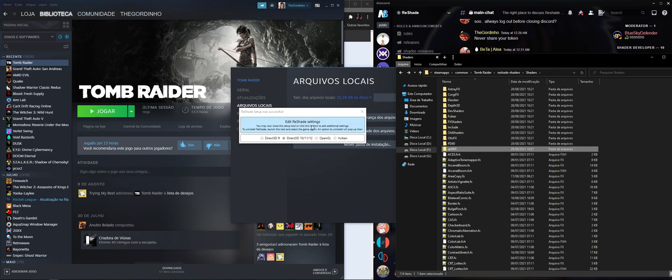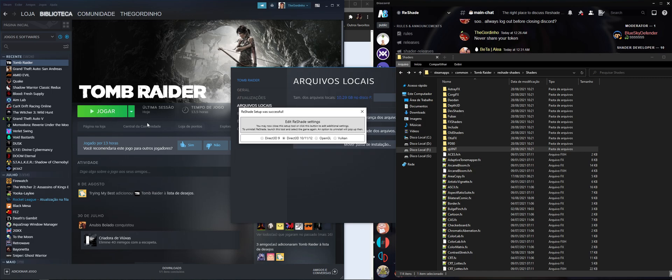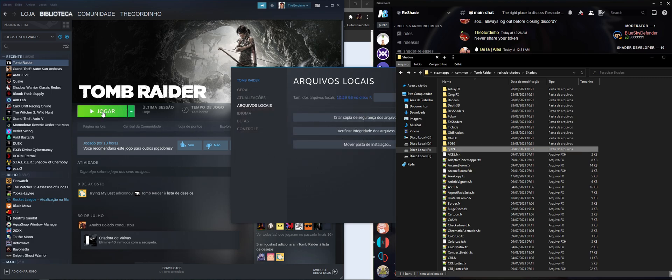So we're gonna click settings. And here you can see ReShade itself added all the paths that we need. We're gonna hit okay and we can close this right now.